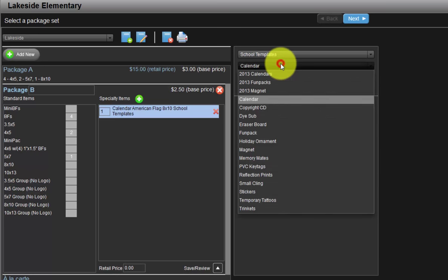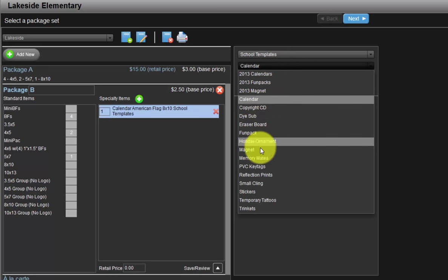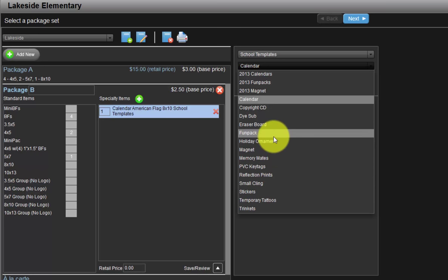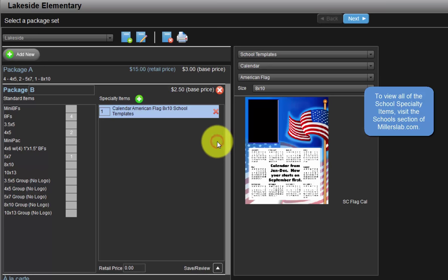A wide variety of items can be included in our packages such as fun packs, magnets, ornaments, key tags, and many other items. Please note, to view all available school specialty items, visit the school section of the Miller's website.